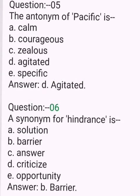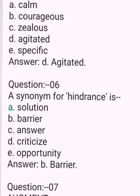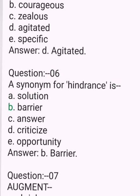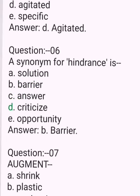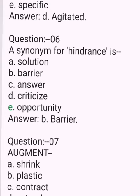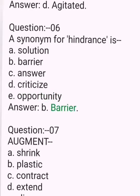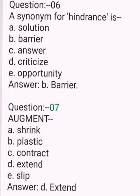Question 6. The synonym for hindrance is. A. Solution. B. Barrier. C. D. Criticize. E. Opportunity. Answer: B. Barrier.